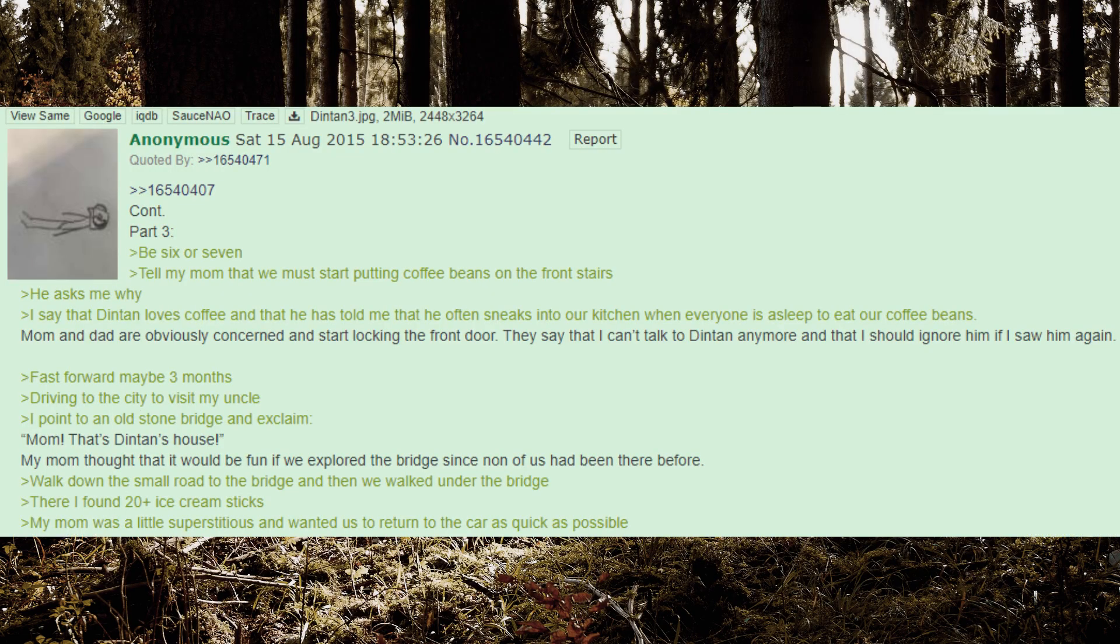Be 6 or 7. Tell my mom that we must start putting coffee beans on the front stairs. She asks me why. I say that Dinton loves coffee and that he has told me that he often sneaks into our kitchen when everyone is asleep to eat our coffee beans. Mom and dad are obviously concerned and start locking the front door. They say that I can't talk to Dinton anymore and that I should ignore him if I saw him again.